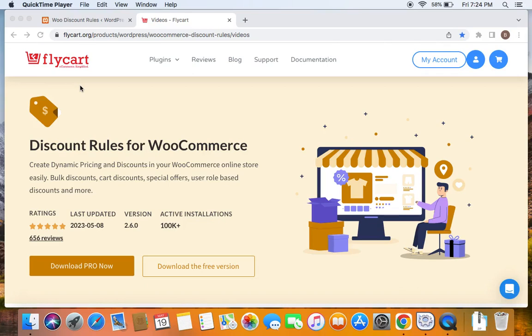Hello everybody, this is Benita and welcome back to my tutorial series on WooCommerce discounts. Today we're going to learn how to create collections and use them for advanced discounts in the Discount Rules Pro for WooCommerce.